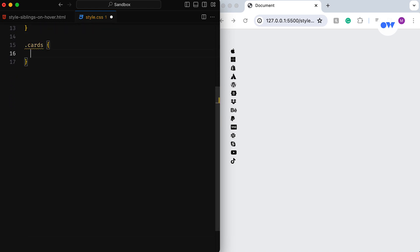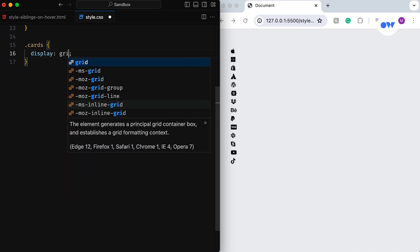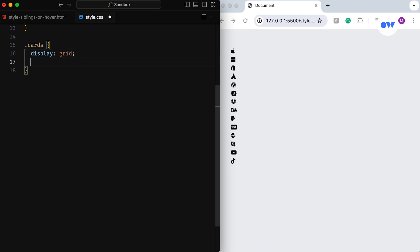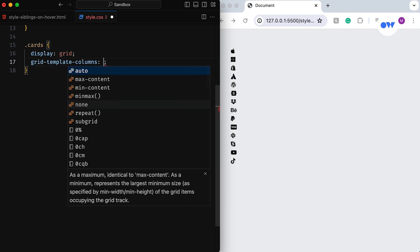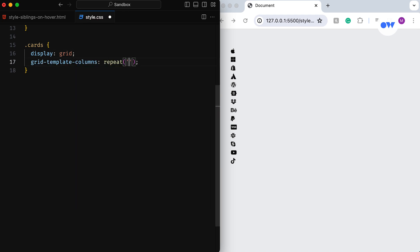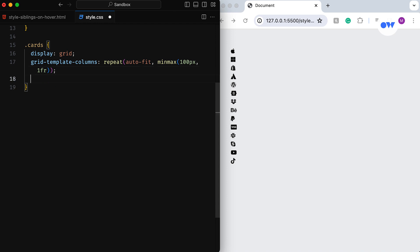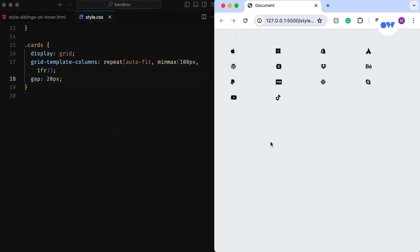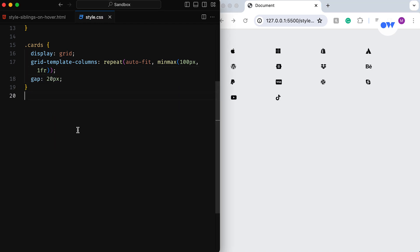We start by defining our grid using Display Grid. The Grid Template Columns rule ensures a responsive layout, dynamically adjusting columns based on available space, while maintaining a minimum width of 100 pixels. Adding a gap of 20 pixels introduces a delightful spacing between our cards.